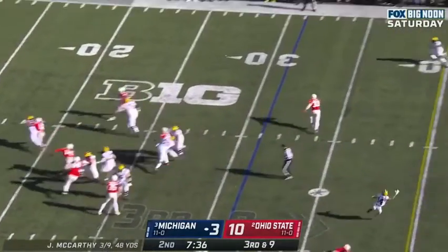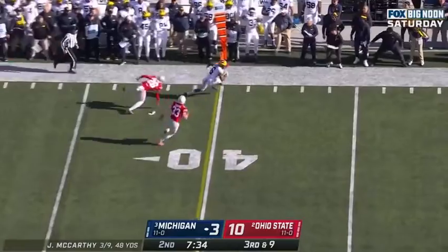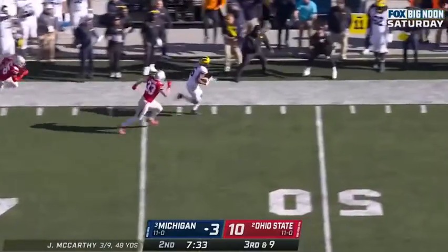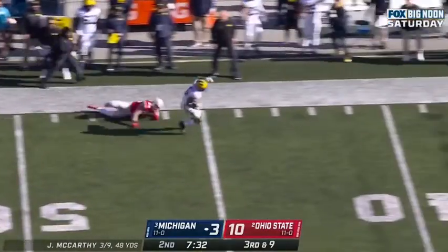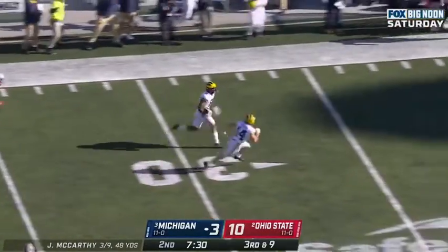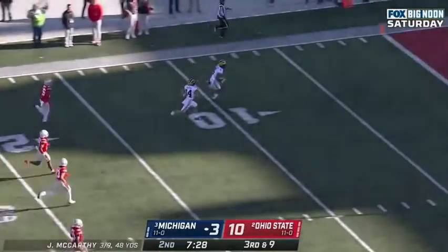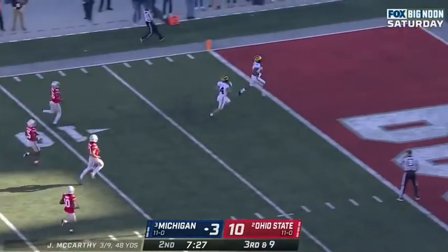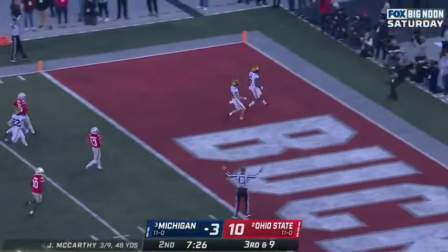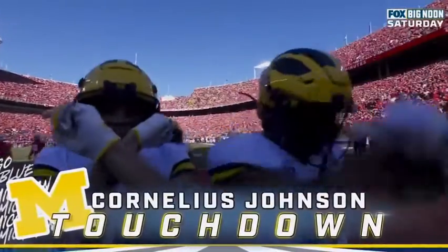McCarthy under pressure. Back shoulder throw. Caught. Cornelius Johnson breaking it, still on his feet. Cornelius Johnson sprinting. Touchdown, Michigan. 69 yards.